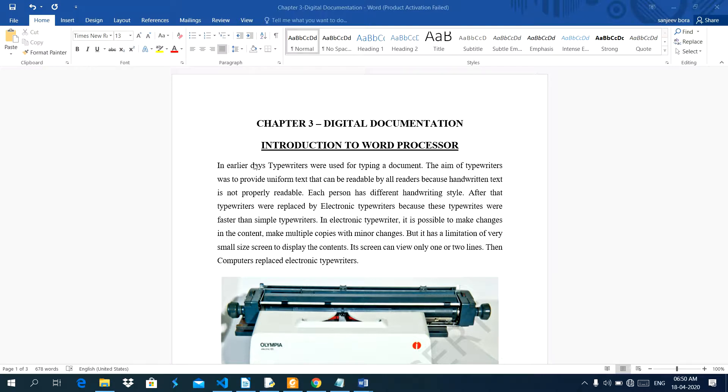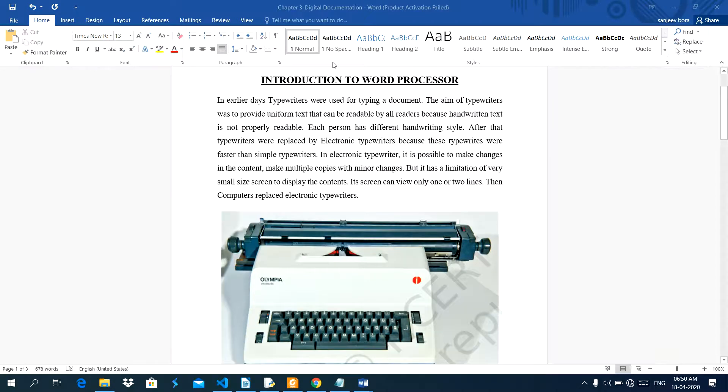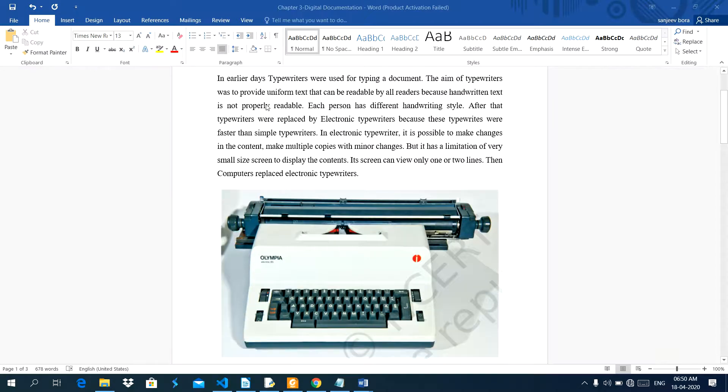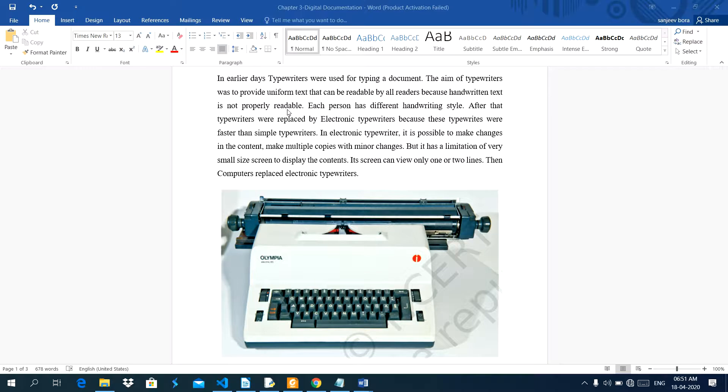We have completed two chapters in this subject. In earlier days, typewriters were used for typing documents. The aim of typewriters was to provide uniform text that can be readable by all readers because handwritten text is not properly readable.